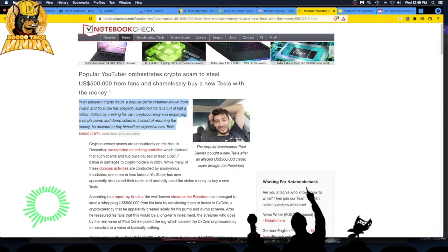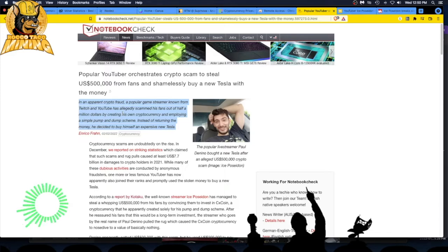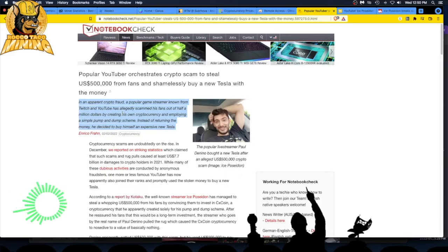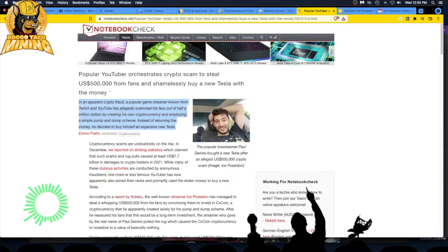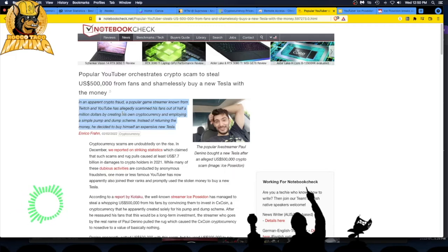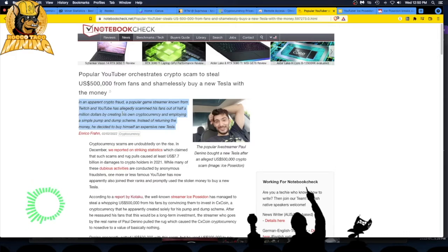Instead of returning the money, he decided to buy himself an expensive new Tesla. Pump and dump doesn't remind you of something? Look back in 2017, we got BitConnect, that was the old pump and dump Ponzi scheme type thing. You just got to be careful folks.